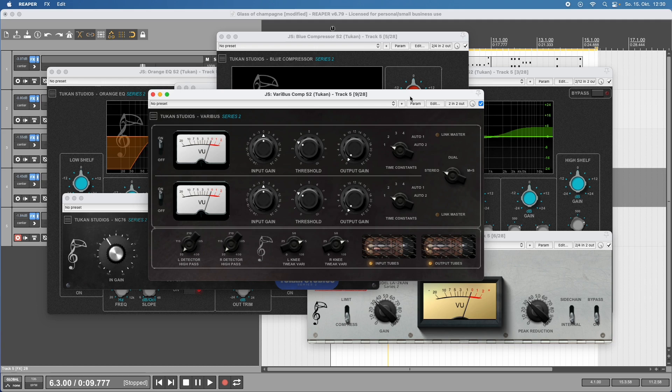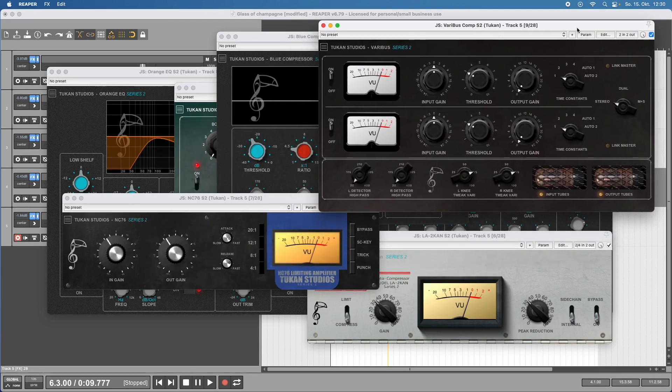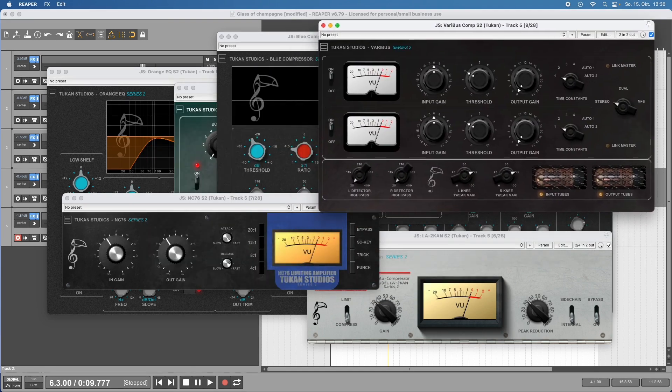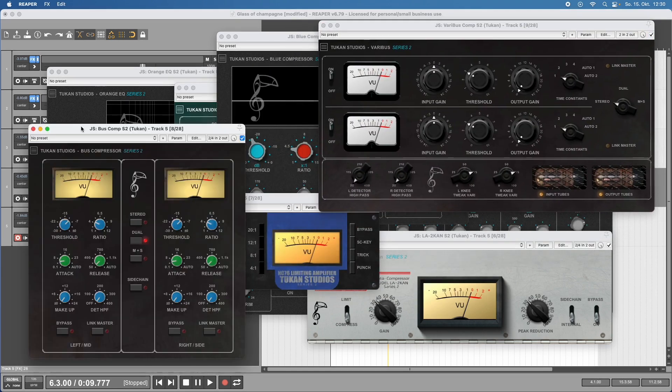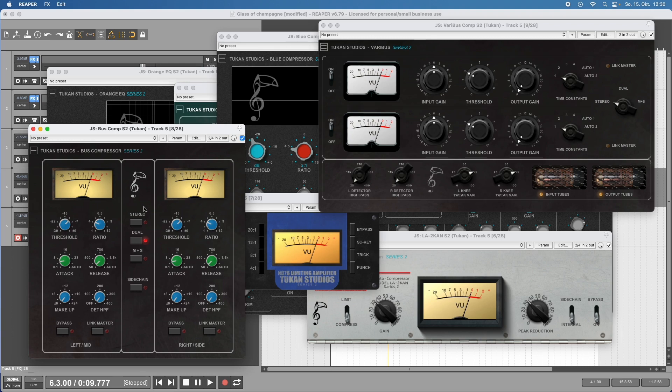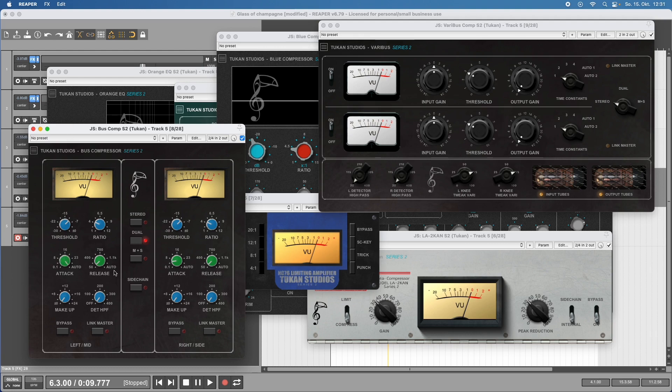There's another bus compressor which is also a classic - the Bus Compressor Series 2, which can do stereo, dual mono, or mid-side. It features a sidechain input for bus ducking and the special features are the auto settings for attack and release.